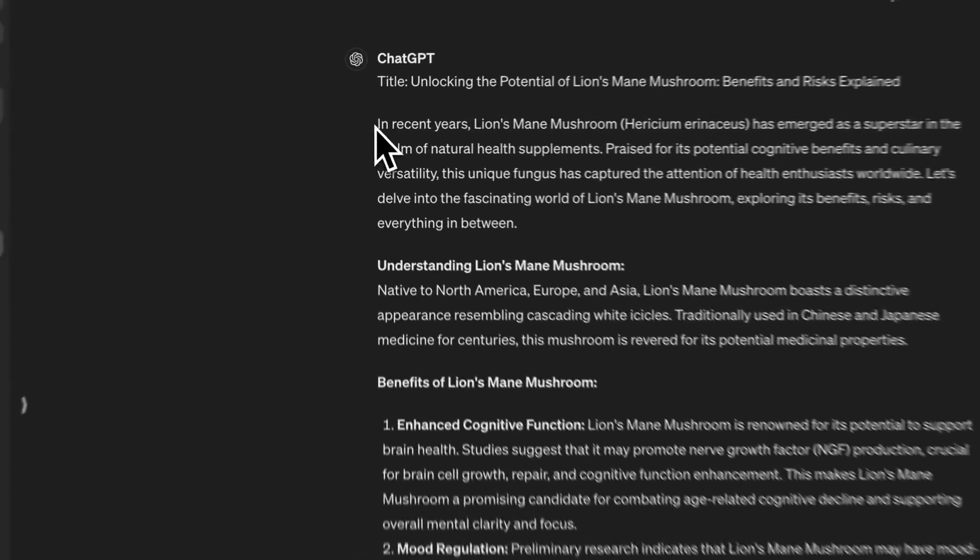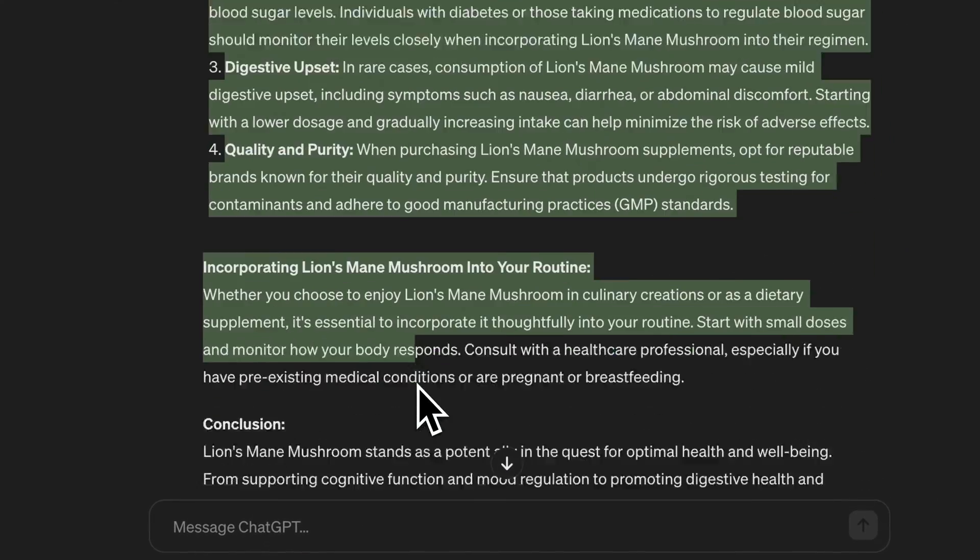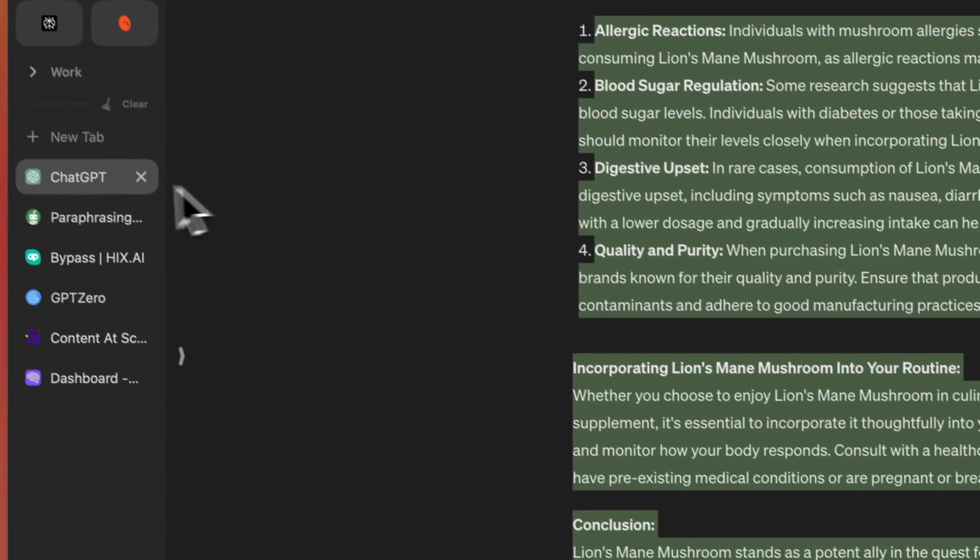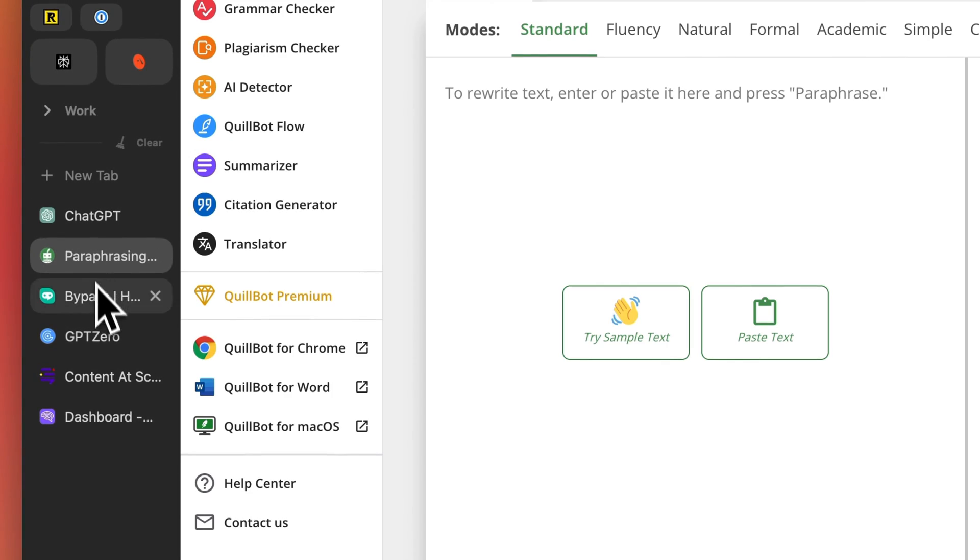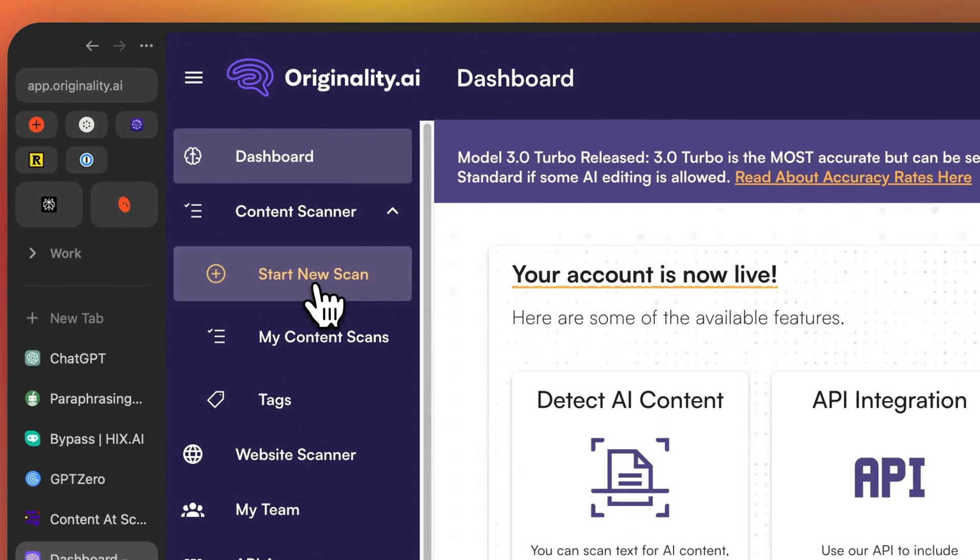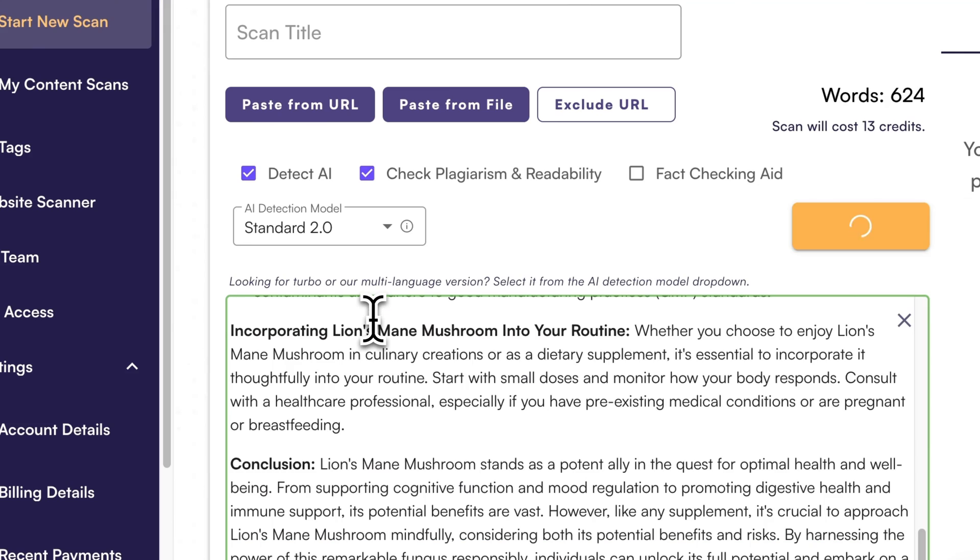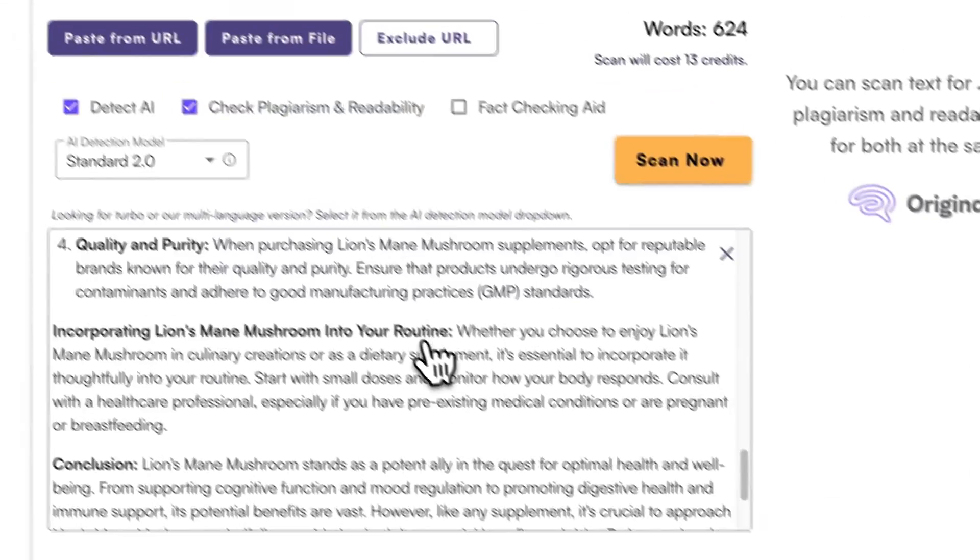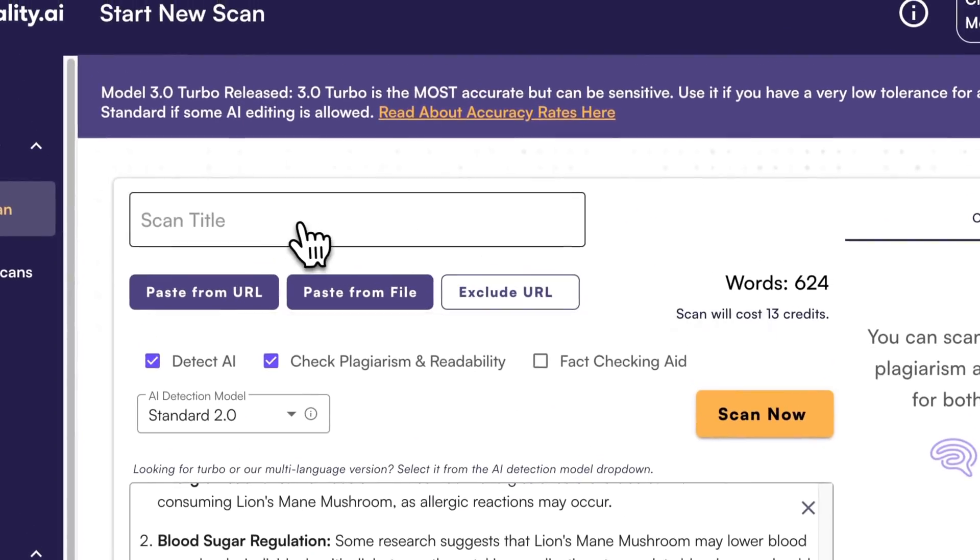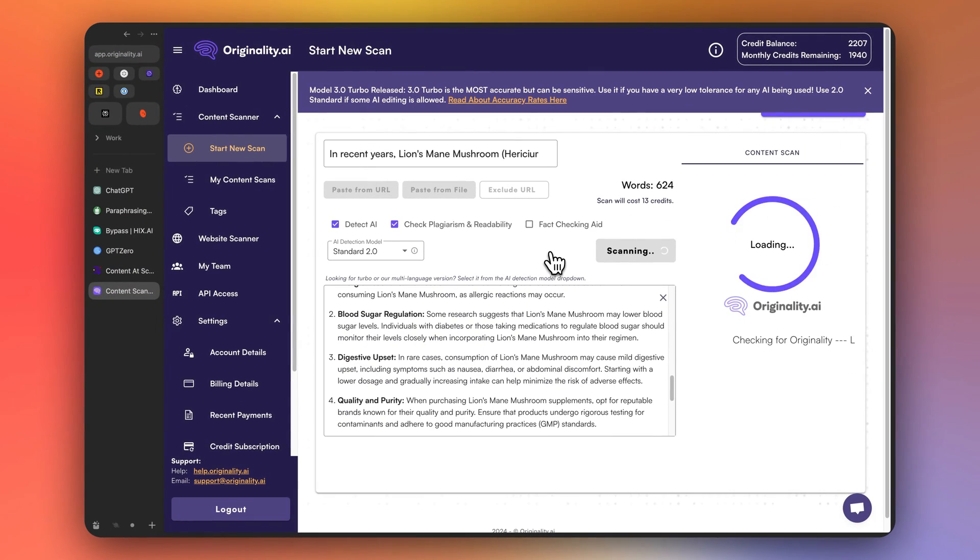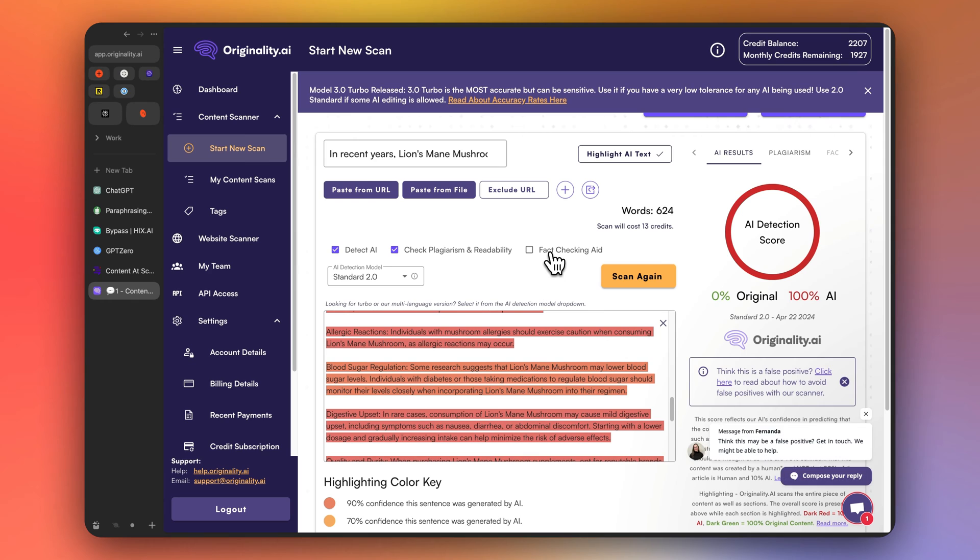All right, and so let's take this and let's put it into originality.ai first. Let's start a scan. Paste here. All right, and now let's scan. All right. Originality.ai says it's a 100% AI generated article. Pretty bad.